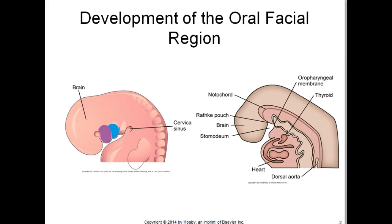The masticatory muscles arise from the mandibular pharyngeal arch and are innervated by the fifth cranial nerve. The muscles of facial expression arise from the second or hyoid pharyngeal arch and are innervated by the seventh cranial nerve. Constrictor muscles of the throat arise from the muscles of the third and fourth arches.